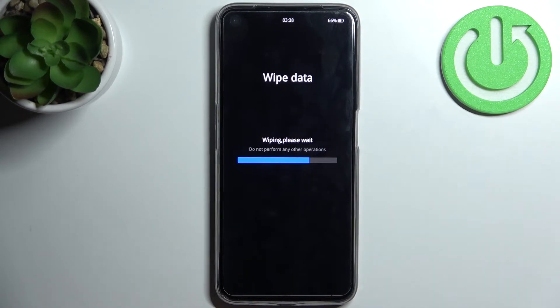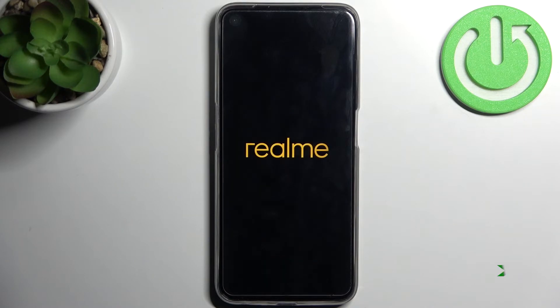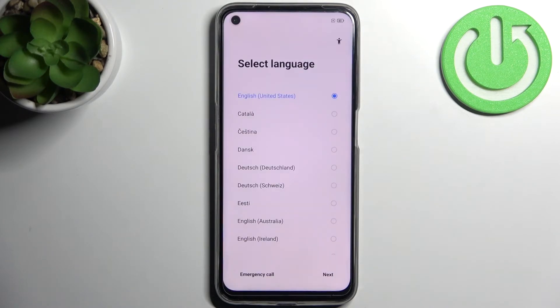Then you just have to restart your Realme. It will restart in about a minute or two, and that's it.